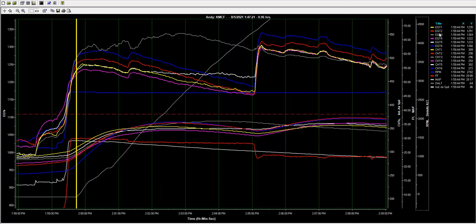We see our target EGTs right here are under 1300, so we're plenty rich. We've got a lot of fuel flow going on here. We only need to be about 1300 degrees. At this point in time we're sitting at 1269 on roughly our hottest cylinder, and we could be a little leaner.